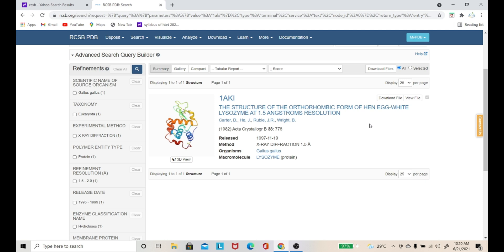So this is all about PDB data extraction. I hope you guys understand it. How the PDB file can be read, I will tell you in the next video. Thank you so much guys for watching this video.